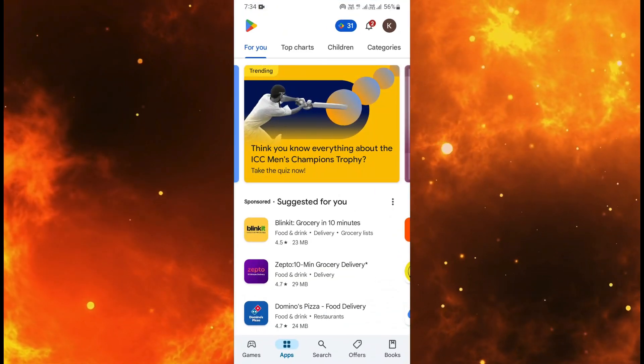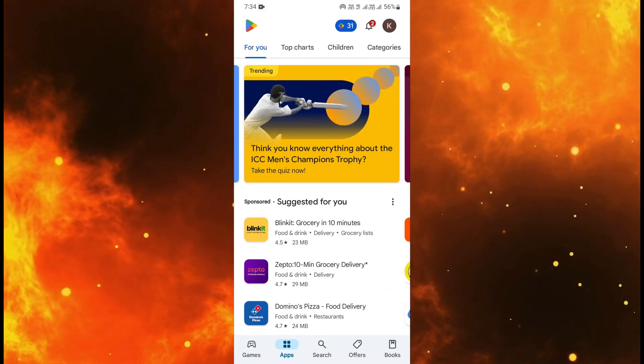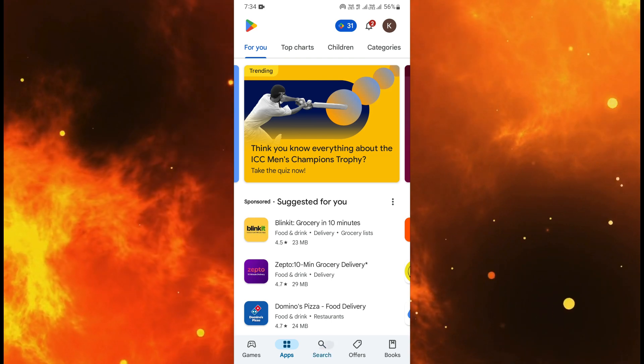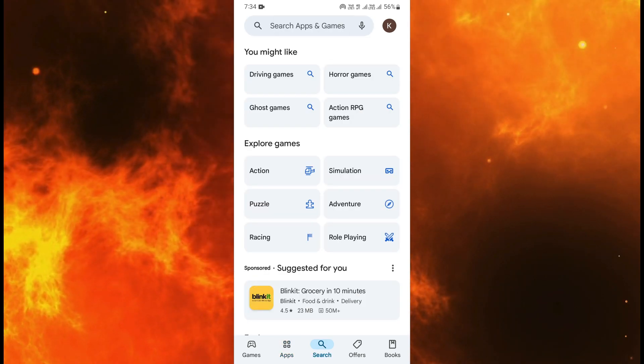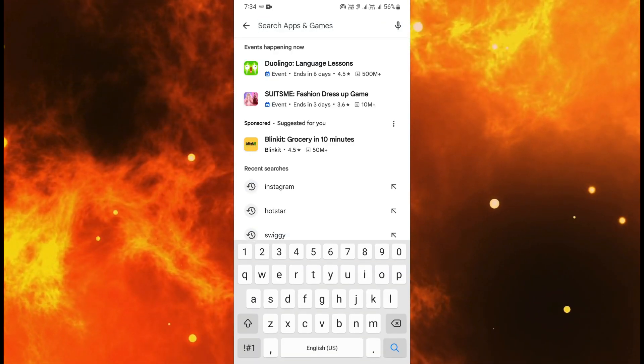First you will need to open Play Store in your mobile. When you open Play Store then in the search bar type Instagram.